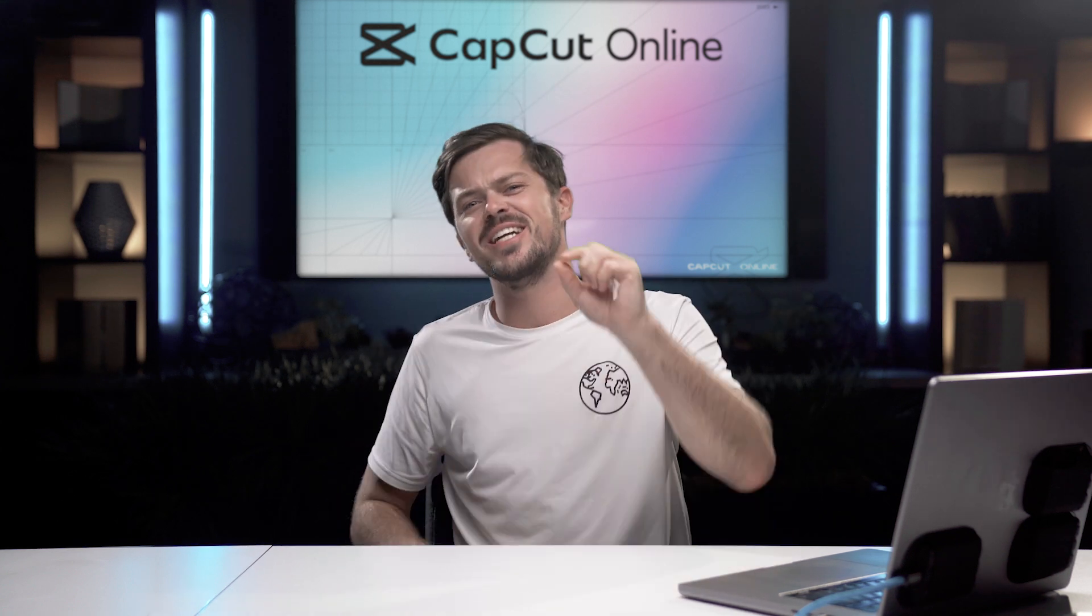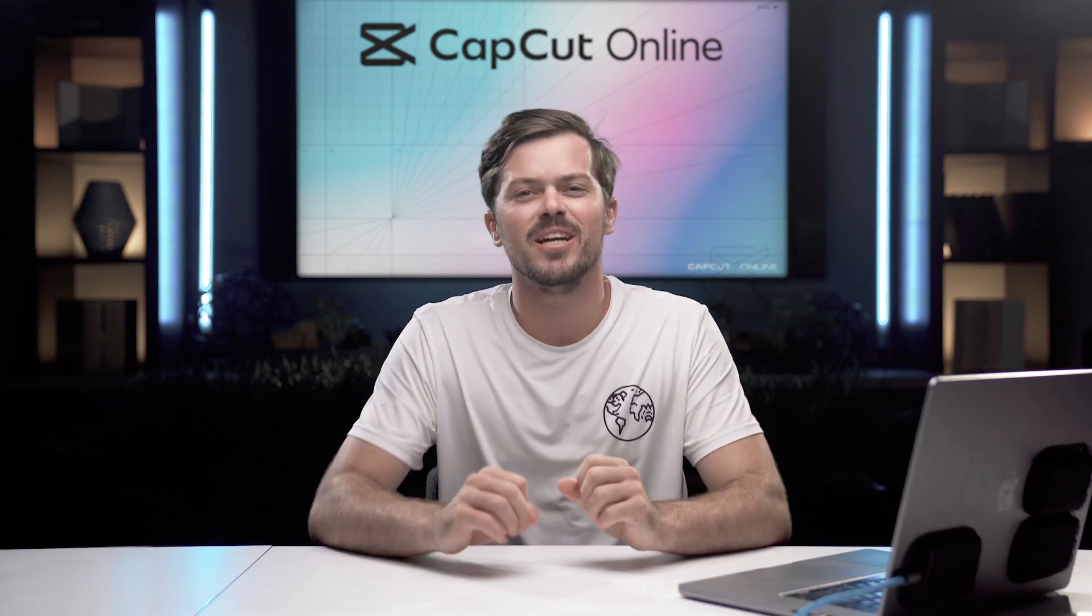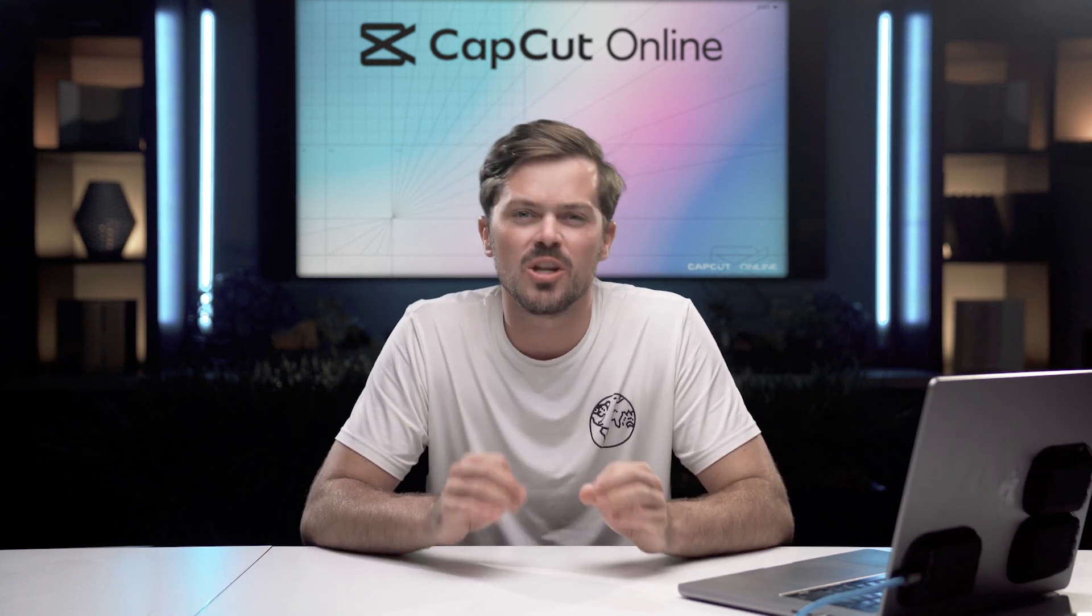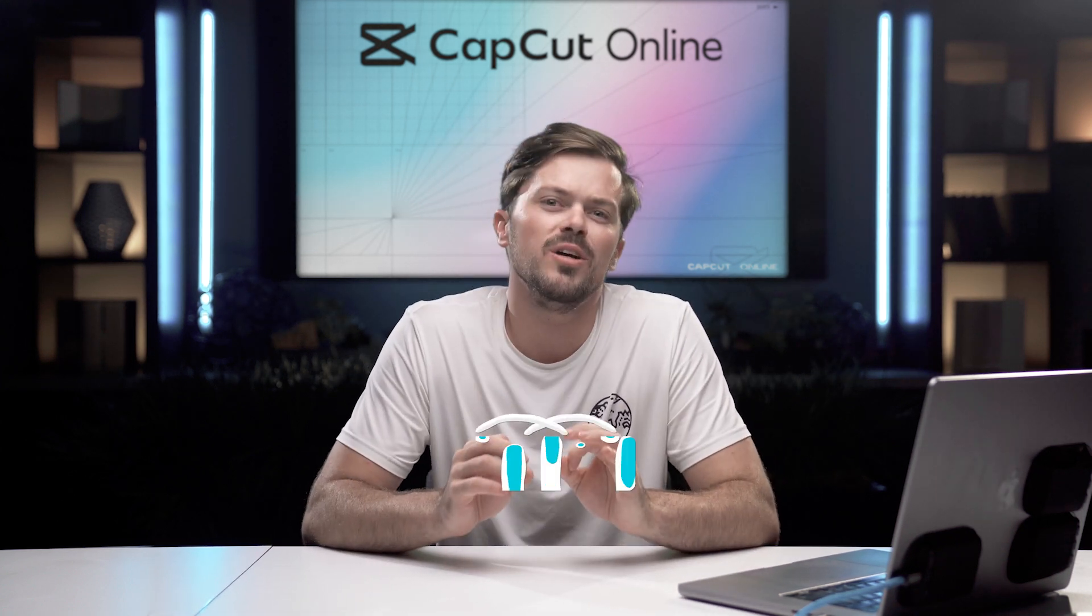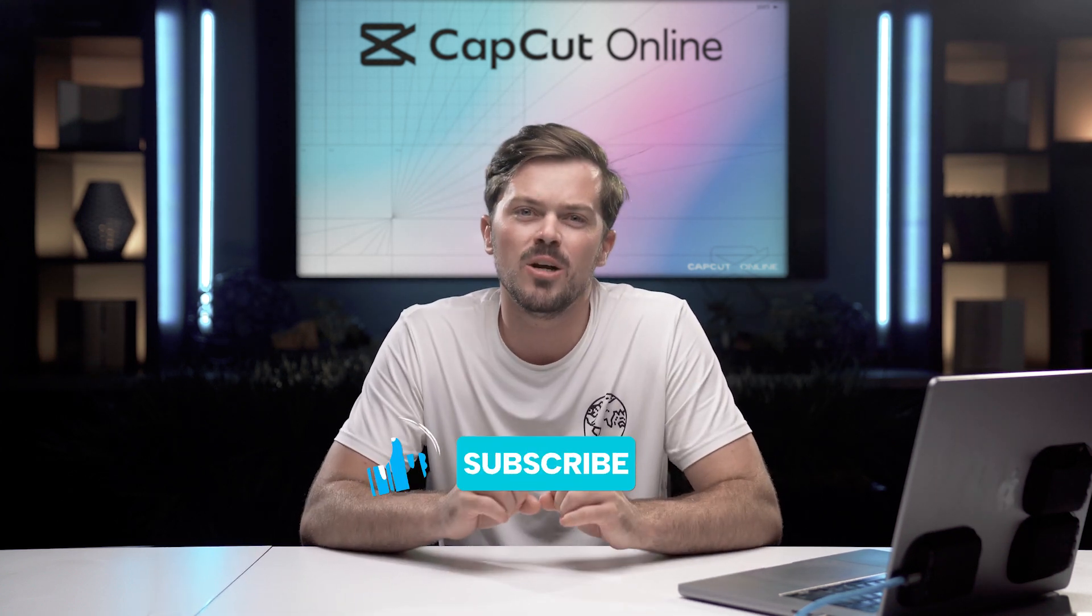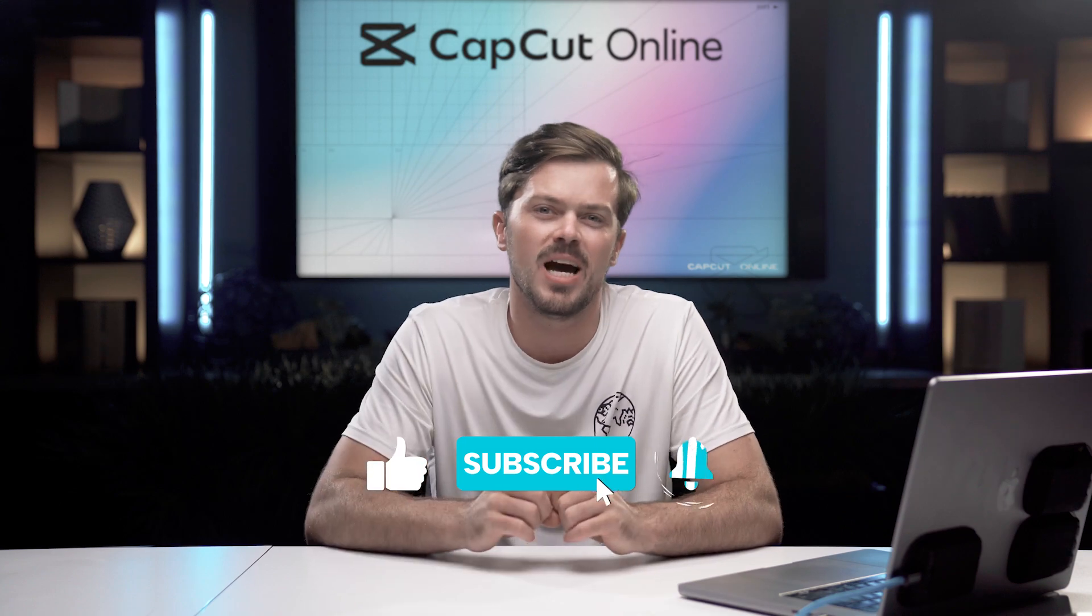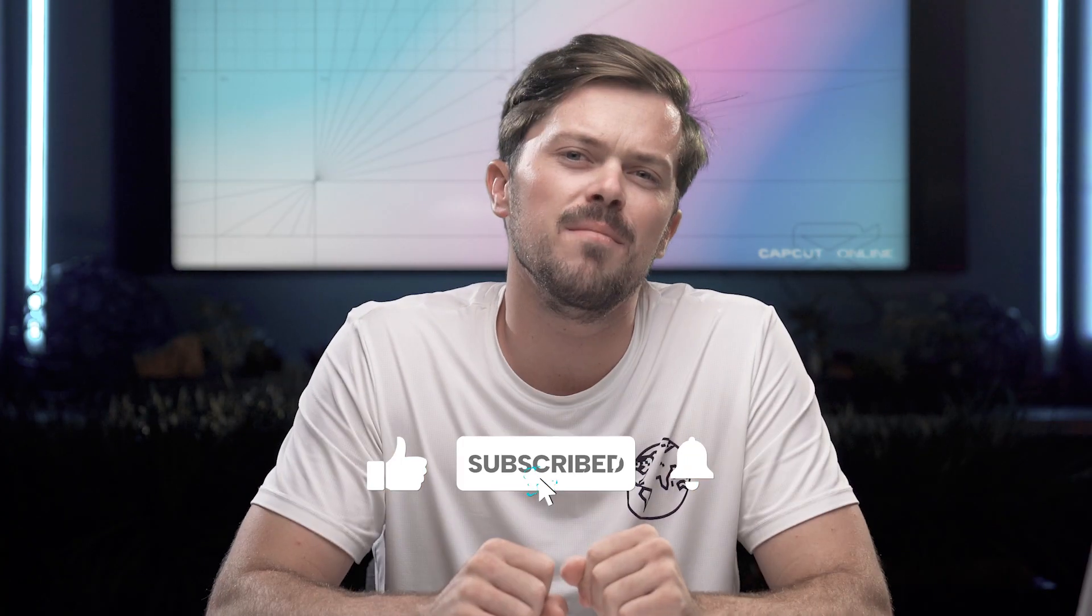Hey there fellow creatives, Justin here, and today we are diving headfirst into the wonderful world of video editing with CapCut Online. Buckle up because we're about to take your editing game to a whole new level.